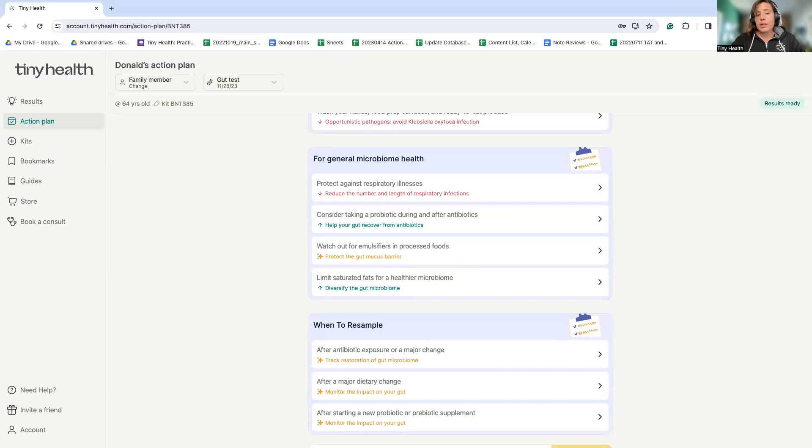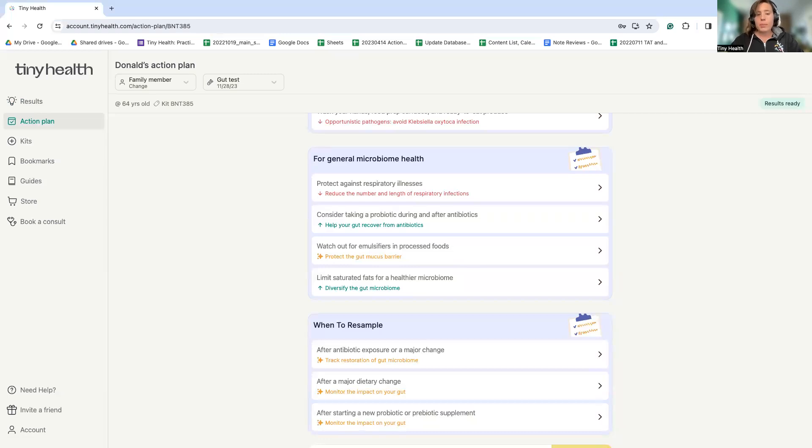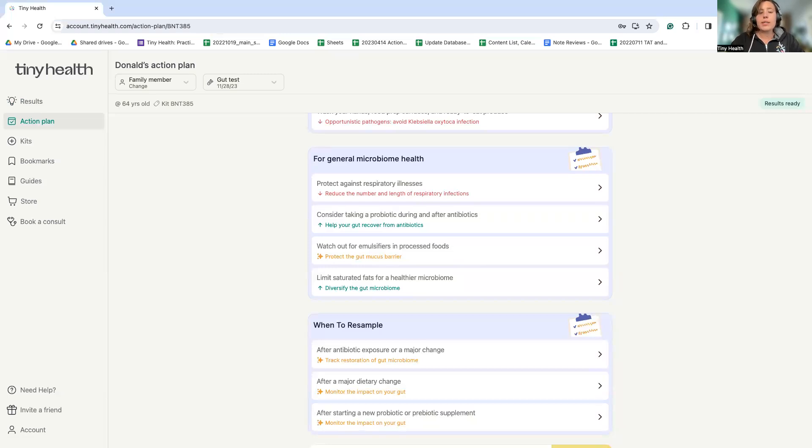In summary, there's not a one size fits all approach to gut health and understanding your specific gut community through a microbiome test can help you take very targeted actions to address imbalances, potentially alleviate symptoms, and leading to overall improved gut health and well-being.